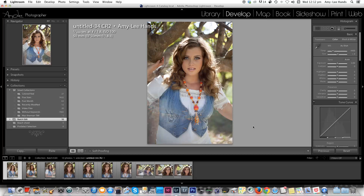Now remember too that when you're batch editing a bunch of images, these images need to all be of a similar ISO and obviously the same color, so that when you're batch editing you're going to get a very similar result with each image.